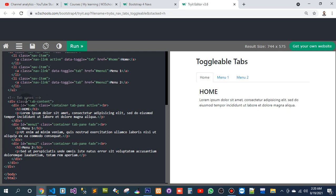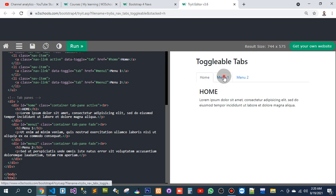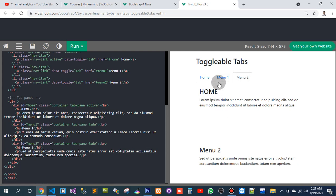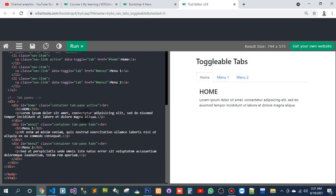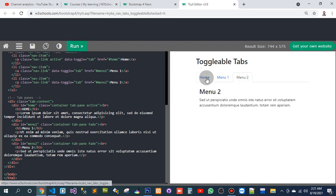The tap pins div starts here. I accidentally moved the tap content class — let's see what it does. Nothing has changed? Actually it has changed, because I wasn't using the tap content class before. Now by using tap content, something is different.